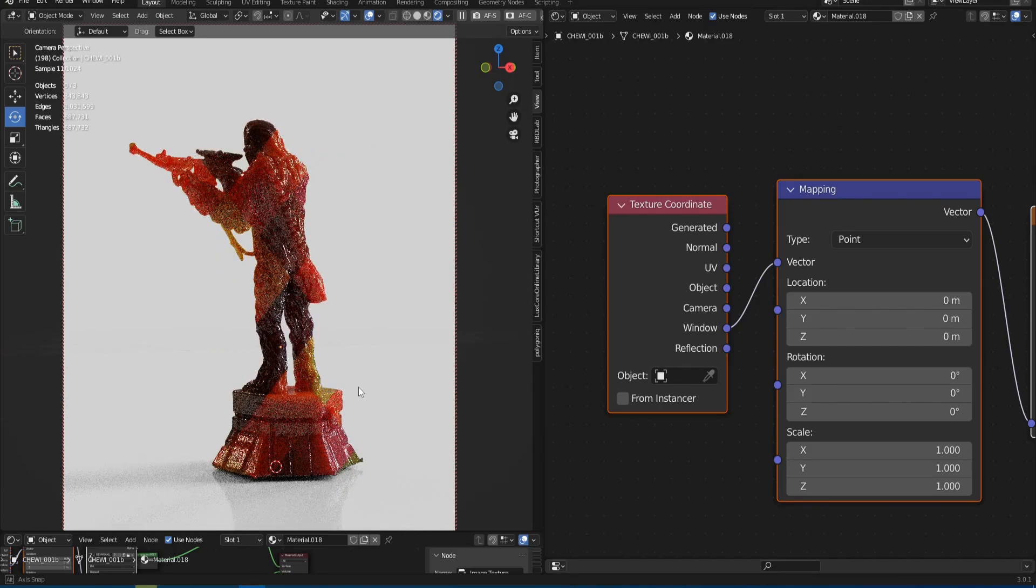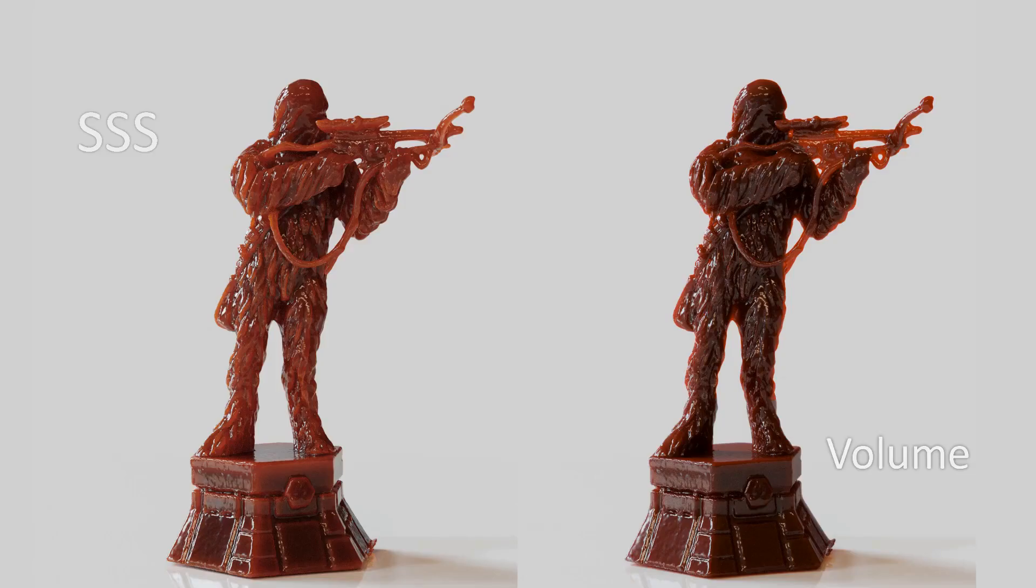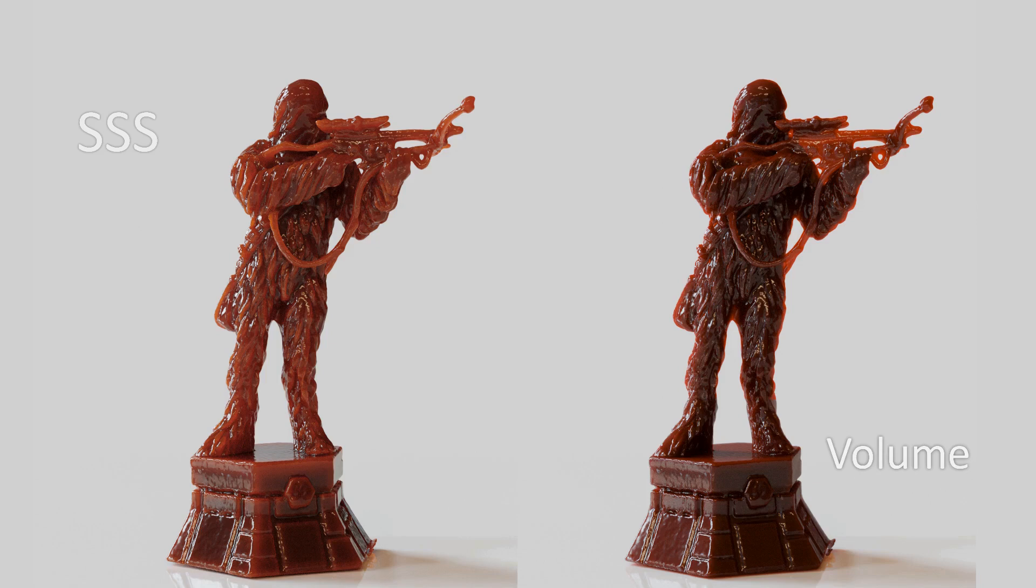And now I think everyone will be interested to see a comparison of SSS and volume. For this I have prepared several shots. Let's start. The first shot is introducing the blood material. And in my opinion the SSS wins. I like the way the light spread across the model, creating these lighter areas. While the volume is very dark and uniform. Although it's possible that this is a more physically correct result, or I just didn't set it up correctly.